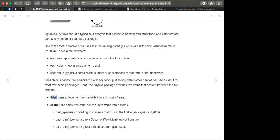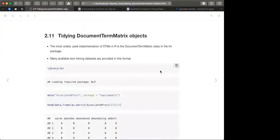The cast function is the reverse of tidy — it turns a tidy one-term-per-row data frame into a matrix. The tidy function converts document term matrix or document feature matrix into a tidy data frame. Cast variants include cast_dtm, which changes a tidy data frame to document term matrix, and cast_dfm, which changes it to document feature matrix.